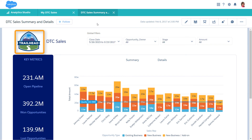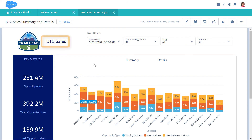Use image widgets to add graphics and icons. You could add the company logo to brand your dashboard. Use text widgets to label parts of the dashboard and add short descriptions.